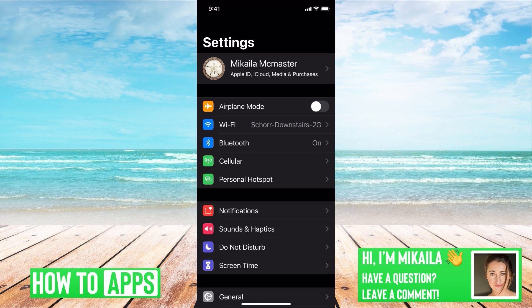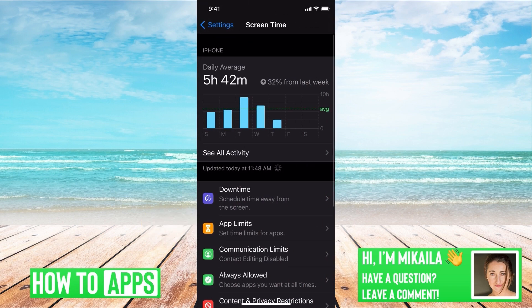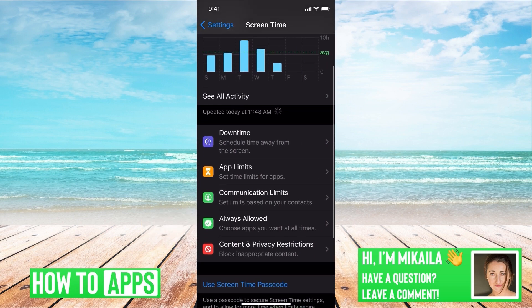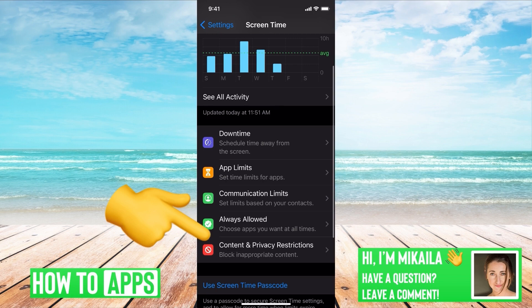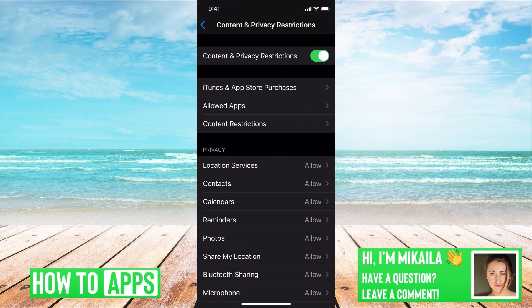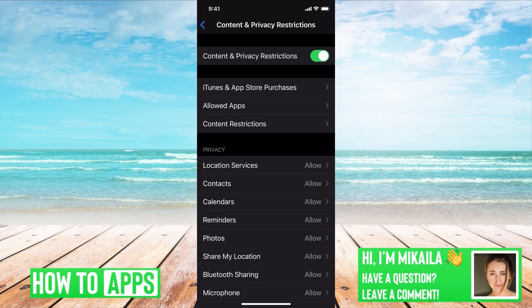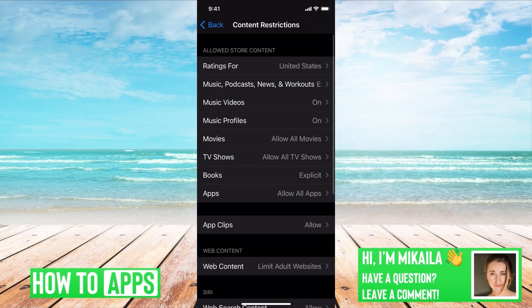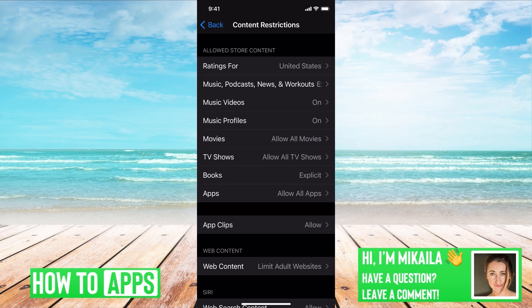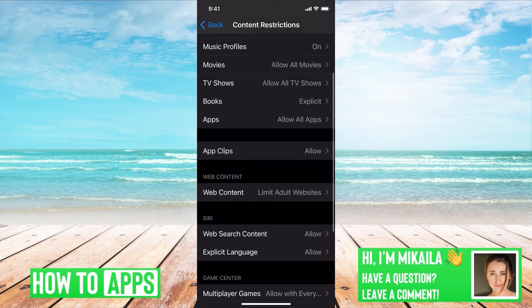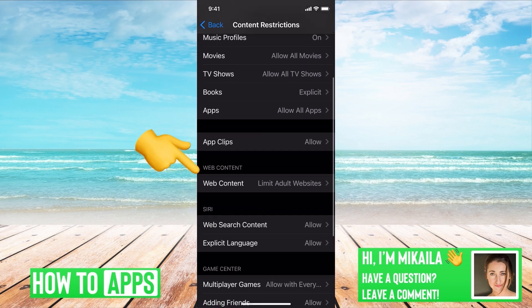Screen Time, which is right underneath Do Not Disturb. Then we're going to scroll down to Content and Privacy Restrictions. Once there, we're going to go to Content Restrictions, and then we're going to scroll down until you see Web Content right here.